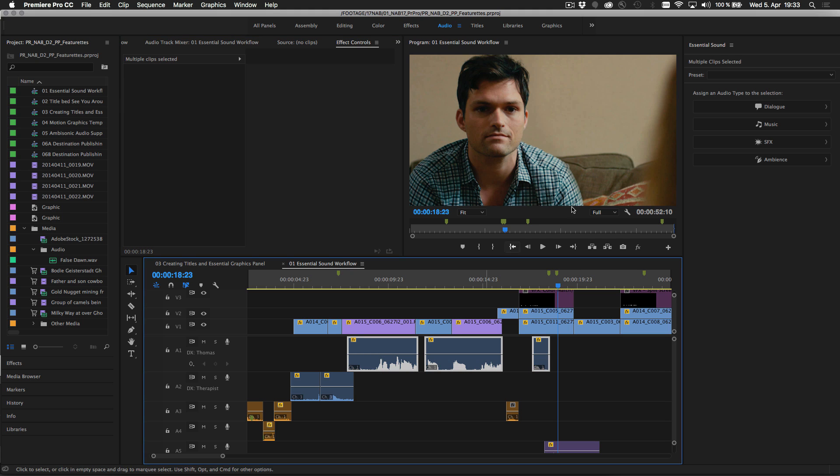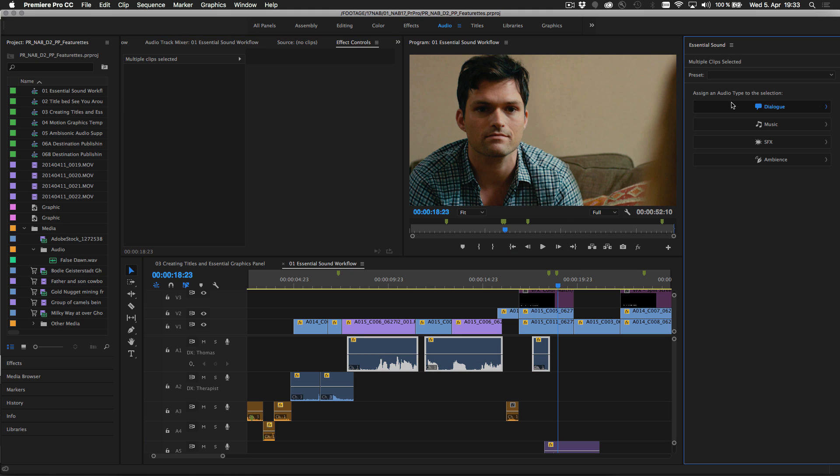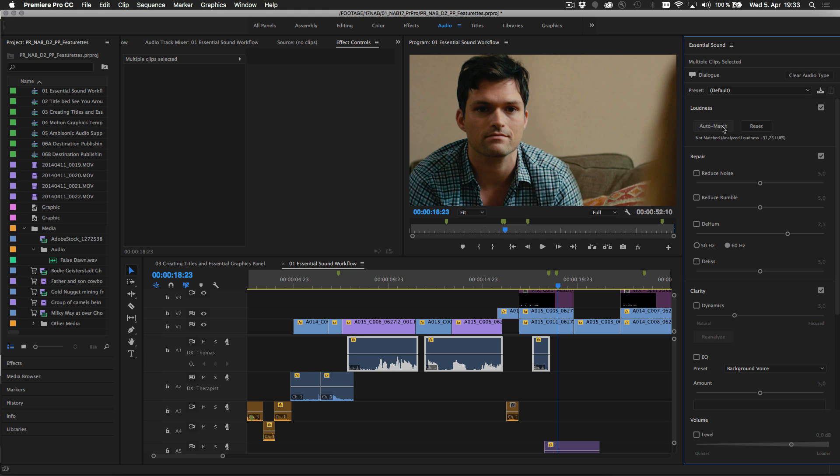To use the Essential Sound Panel, start by defining the audio types for your sound clips. This opens up the right effect options and presets to help achieve a professional sounding audio mix.